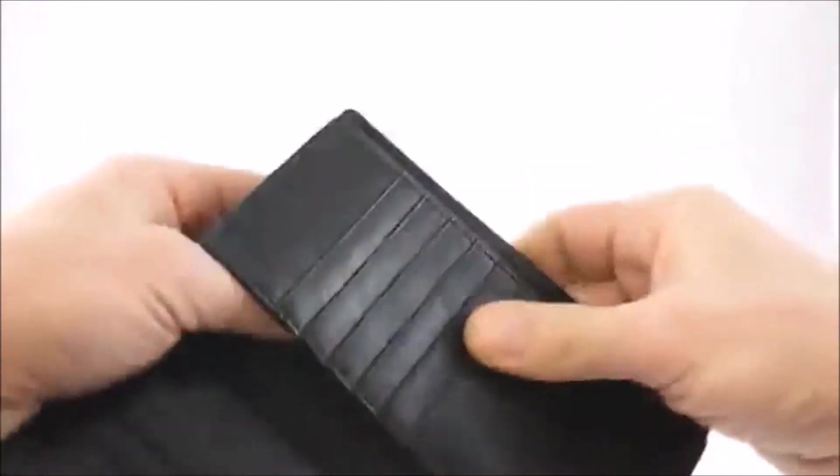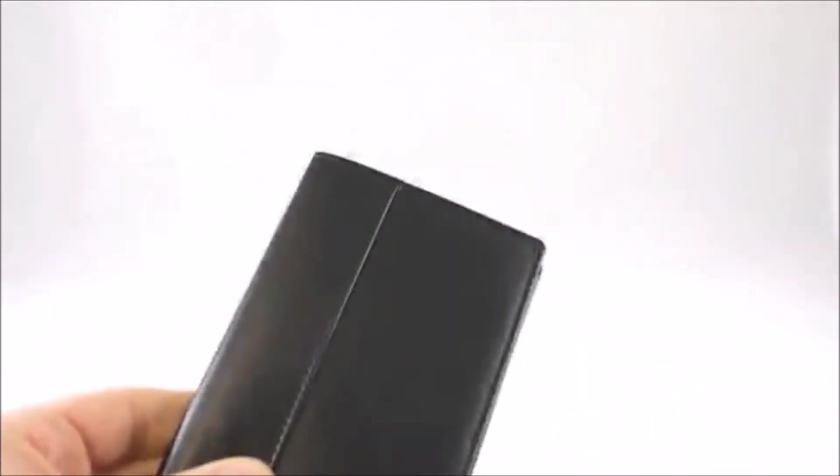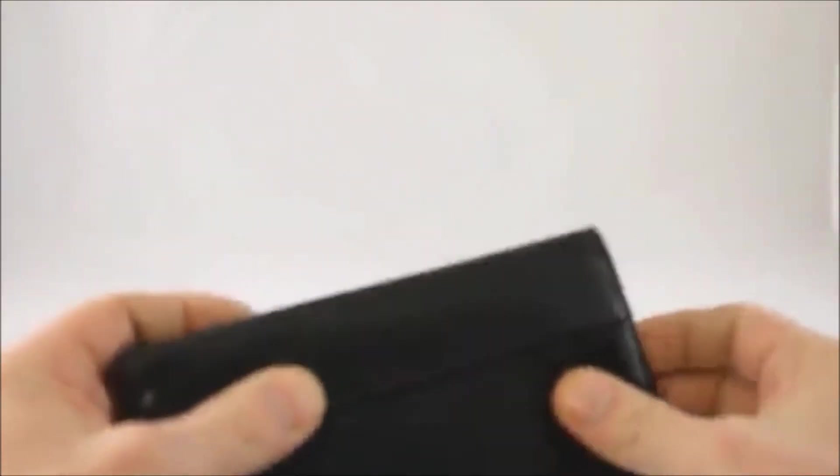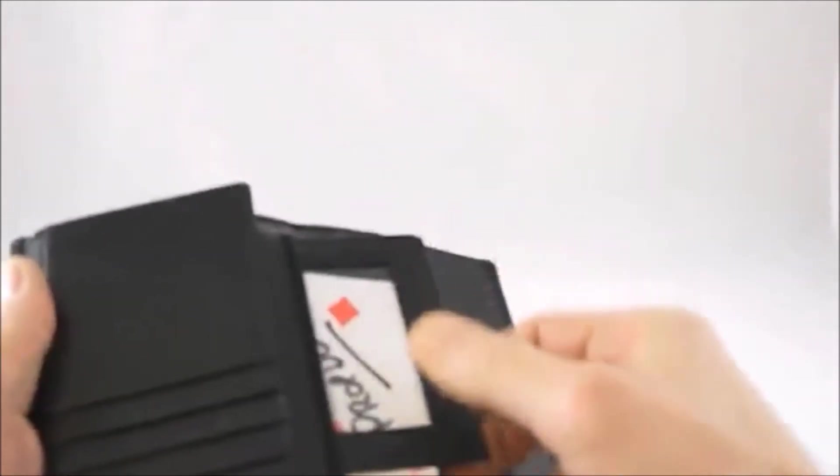Make sure it's nice and straight, and then when you load a card, a signed card, into the wallet like this, then that will go automatically into the ID case.